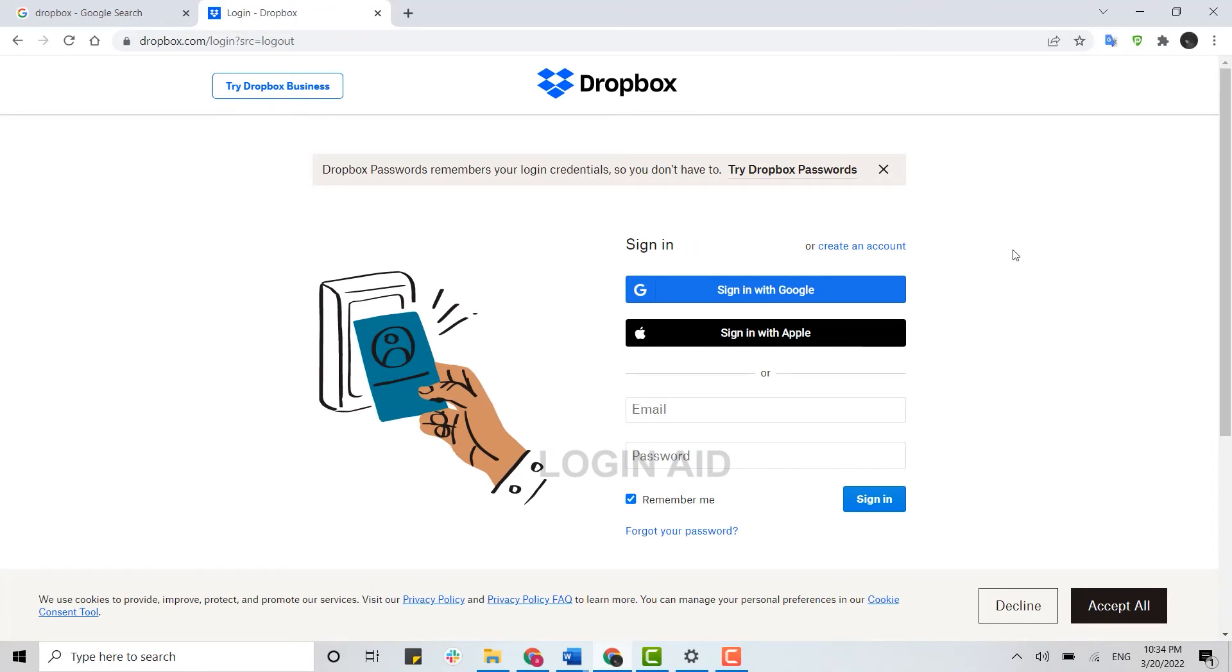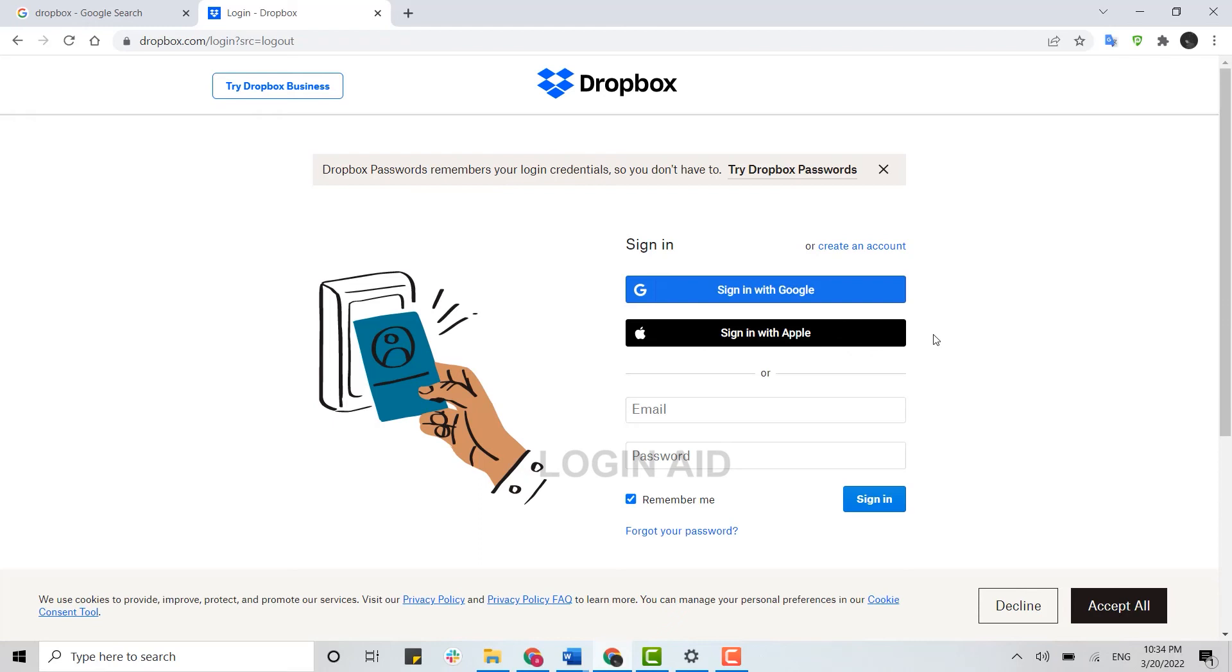Here you can sign in to your Dropbox through your Google or Apple account as well. If you have linked your Dropbox account to Google or Apple, you can just click on sign in with Google or sign in with Apple and you will get logged into your account.